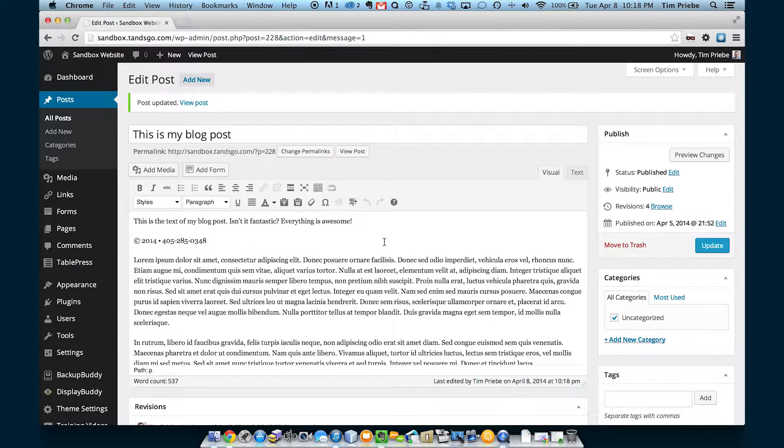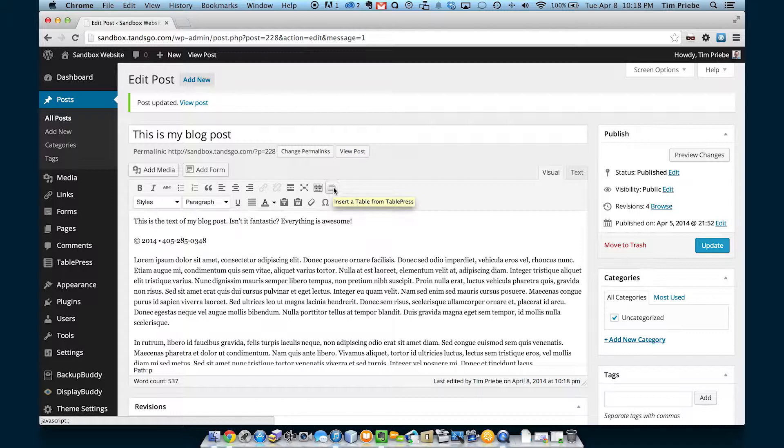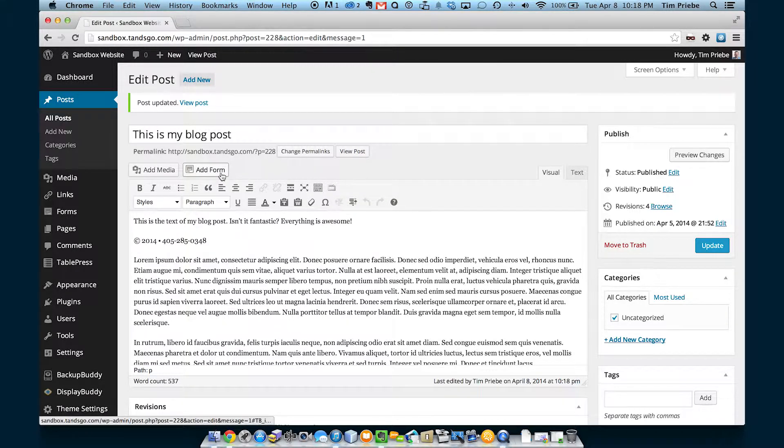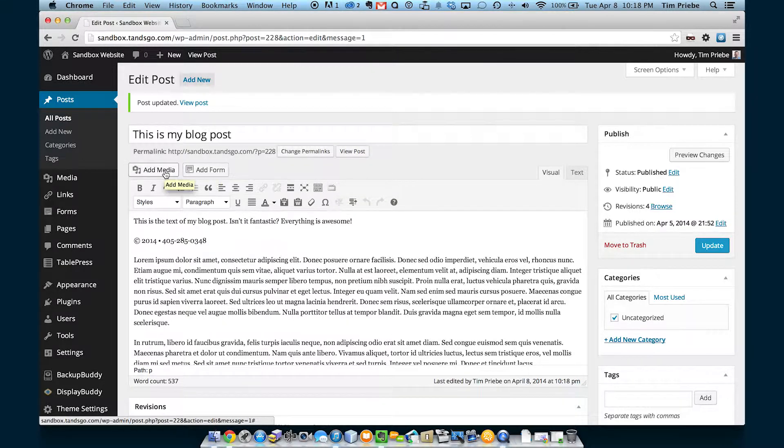In a different video, we will look at the table option that this particular website has set up. We'll look at adding forms through gravity forms, and we'll look at adding media.